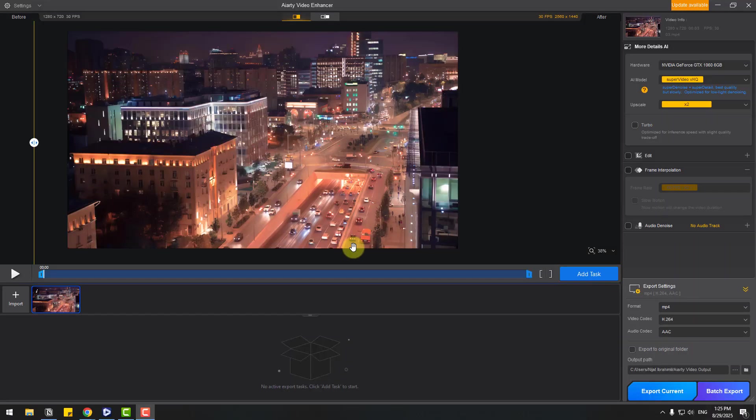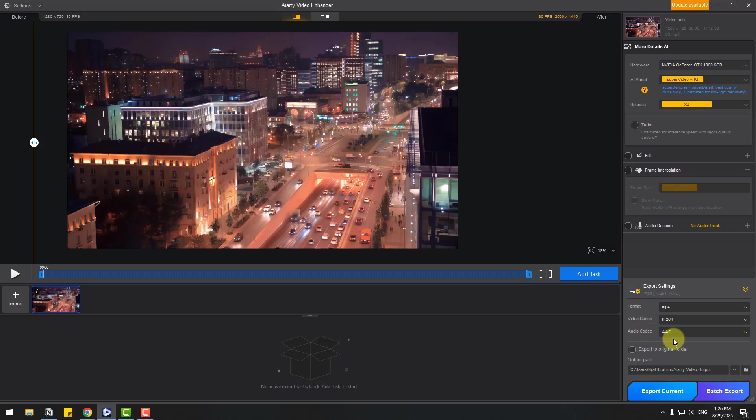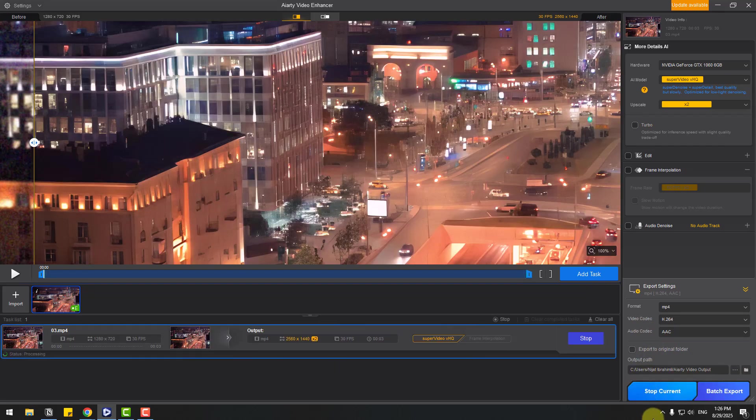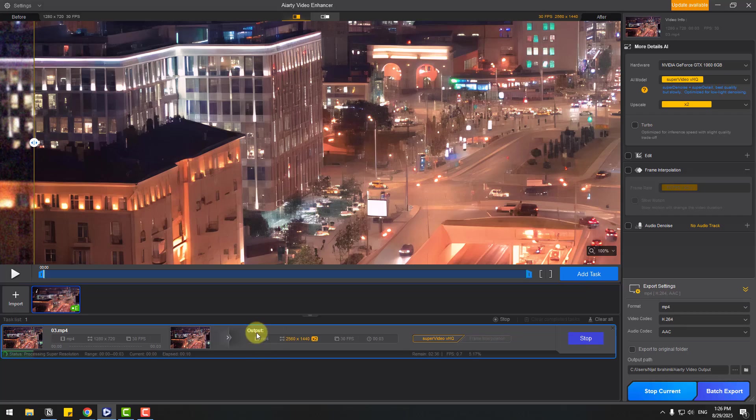And for export, we can go to export settings again. We can choose video codecs and folder here, export current. Okay, this is my original video with sizes, and this is the output with 4K and 30 fps.